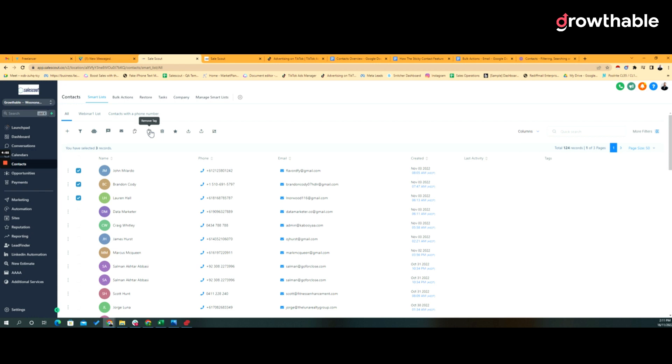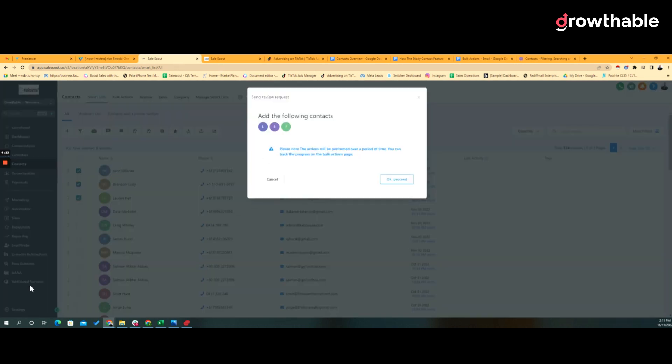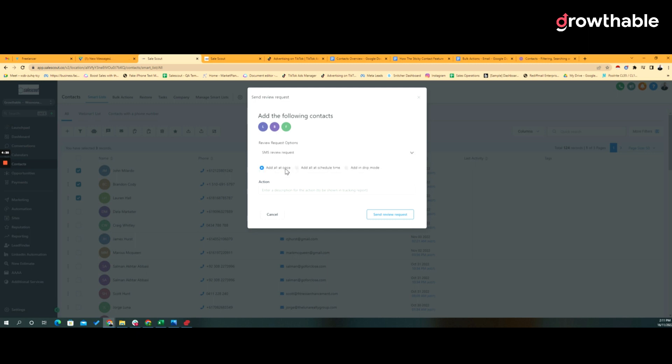You also can send review requests. So if you have Google My Business or Google Business integrated into the system, then these three selected people can automatically get a review request off the bat. You can imagine that this may be someone on the phone, some happy customer that you've just heard from, where we can just very easily select who we want to enable the review request for. Click SMS review, and then click on the action again. That's either all at once, immediately, at some point in the future, or in drip mode.